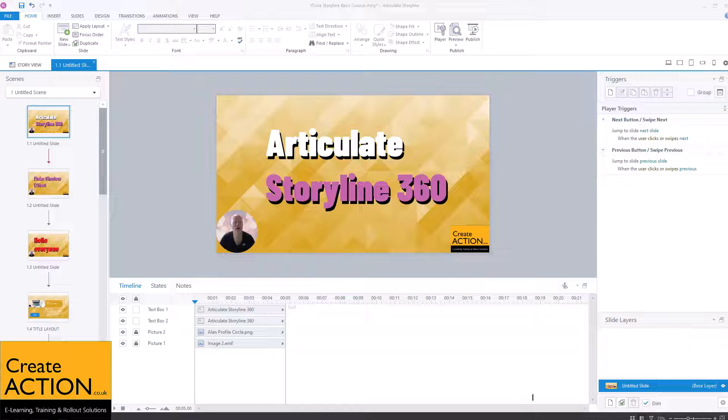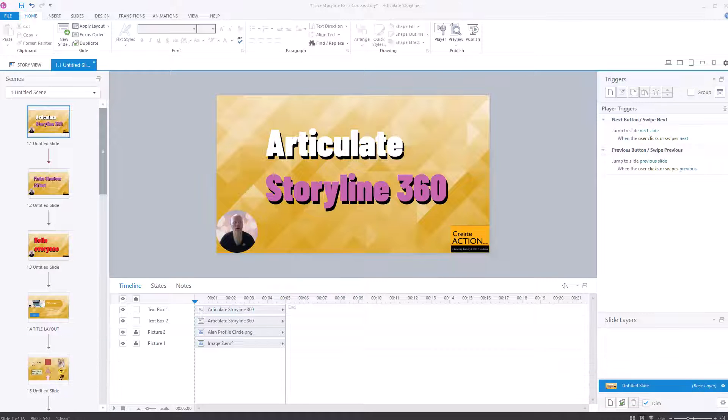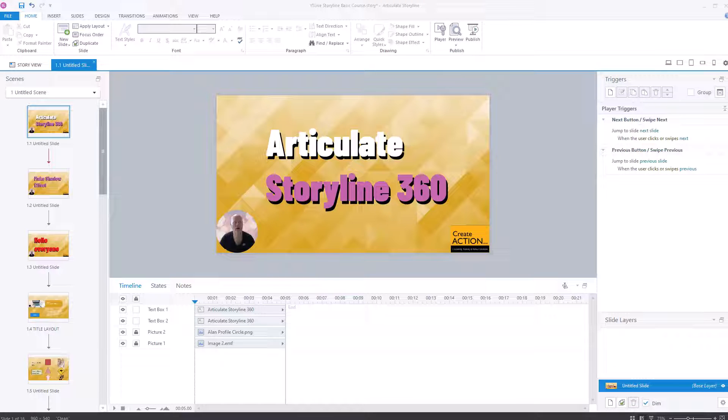Did you know that in Articulate Storyline, you can export the course as a Word document? And I can see advantages to it and it is quite good, but it's not perfect. It doesn't do a word count or anything like that. But let me tell you what it does do.